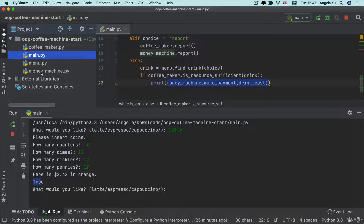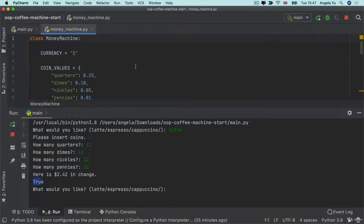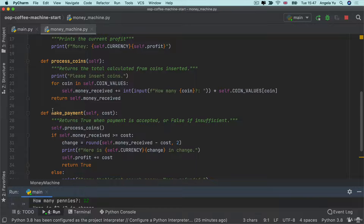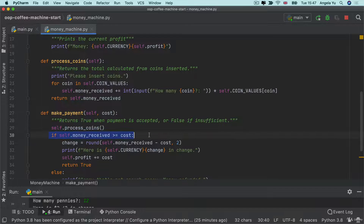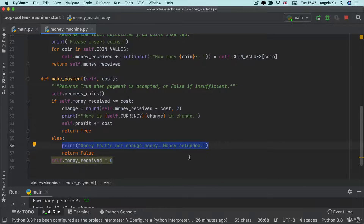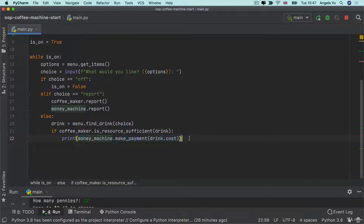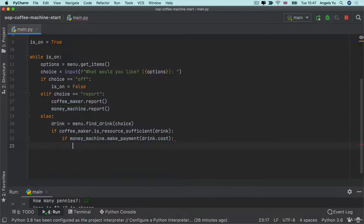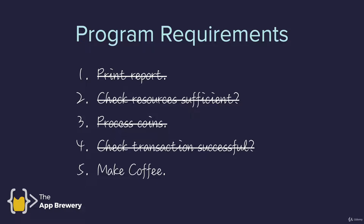If you look inside the money machine code, you can see it has a method called process_coins which is called when make_payment is triggered. This class processes the coins, decides whether it was successful, adds the cost to the profit if successful, or tells you there wasn't enough money and refunds you if not. So if make_payment returns true, the user has managed to pay, and we've fulfilled steps three and four using just one method.